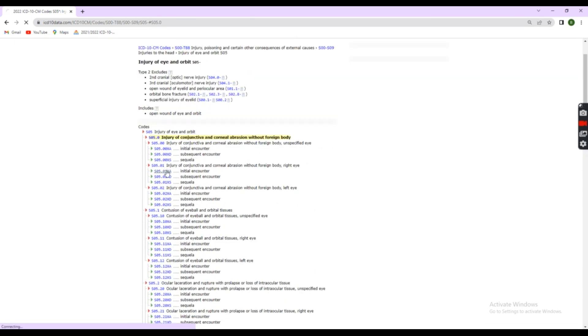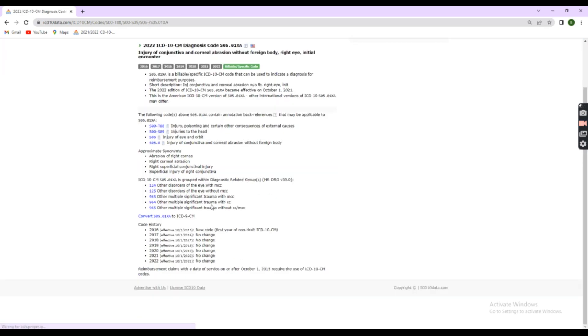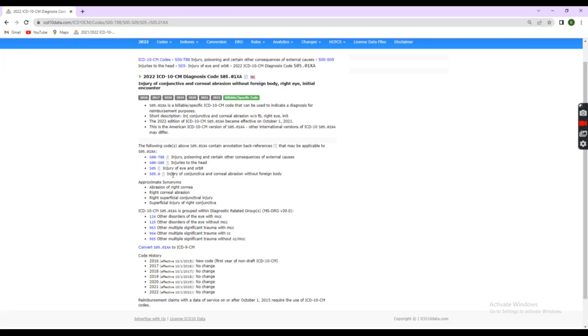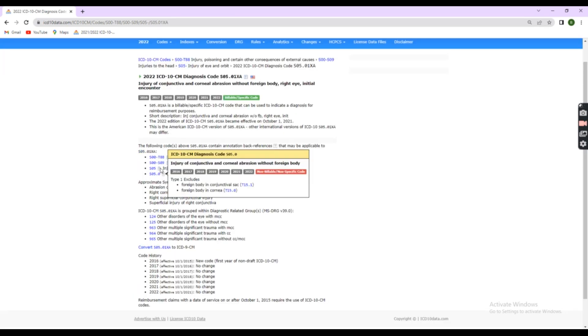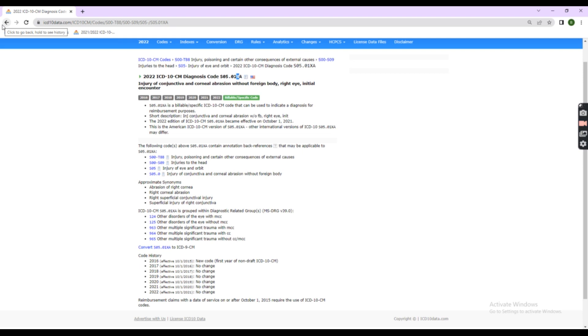But here, there is no 6th digit present. So, we need to put placeholder X here. Step 5.